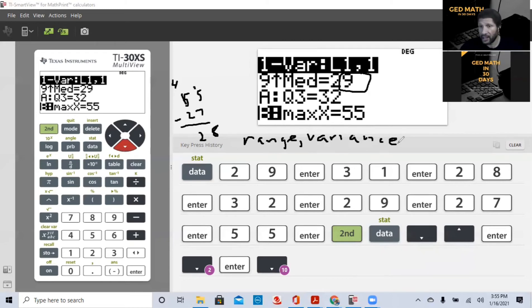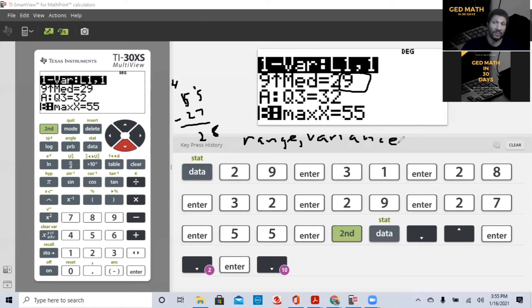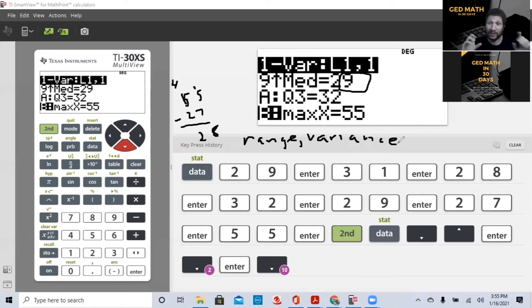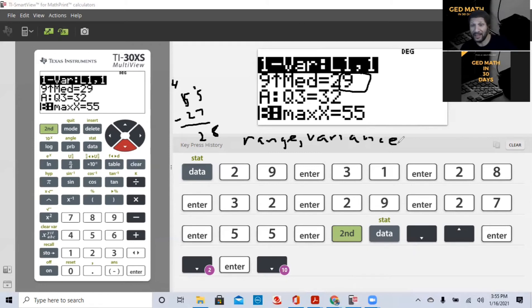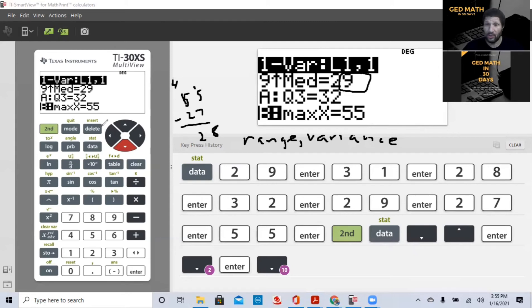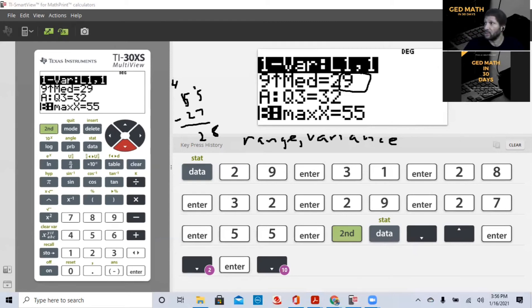I guarantee they will ask you for the range or the variance in your science exam. So be ready. It's very easy. So that was mean, median, and range. That easy. The last thing I want to do before we leave today, I told you I was going to keep this video short. So let me clear the screen.